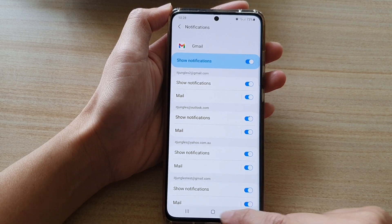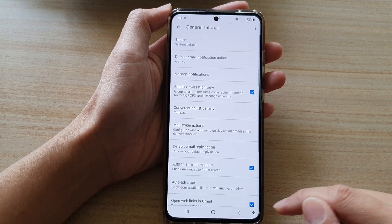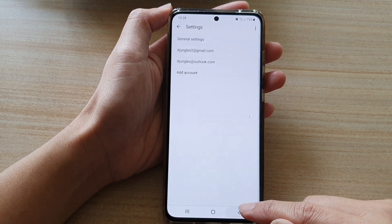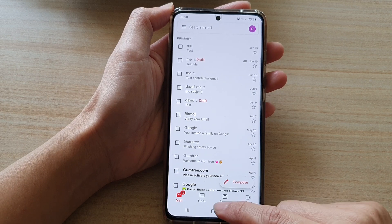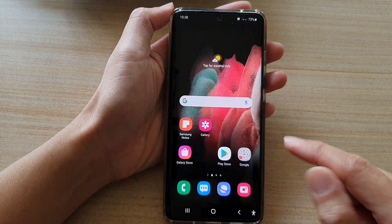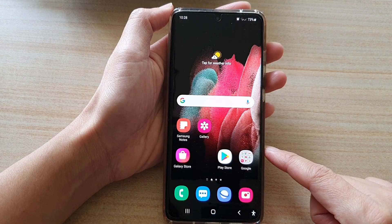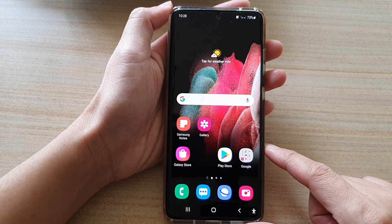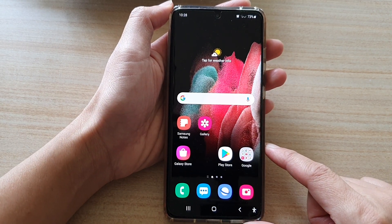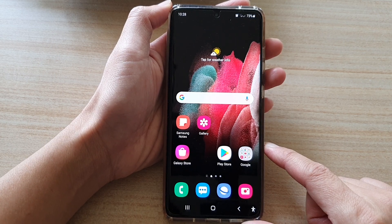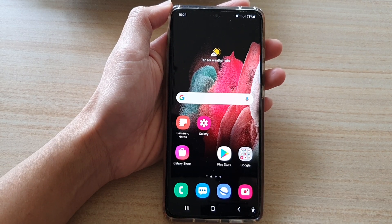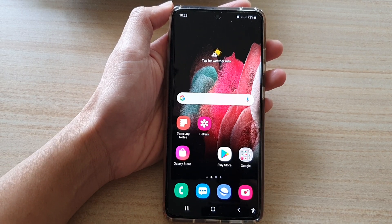And that's it. Finally, you can tap on the back key to go back to your inbox, or you can tap on the home key to go back to your home screen. And that's it. Thank you for watching this video. Please subscribe to my channel for more videos.